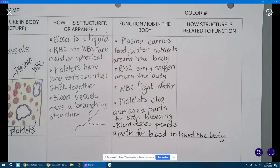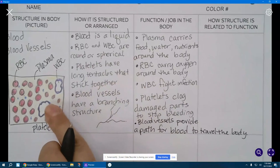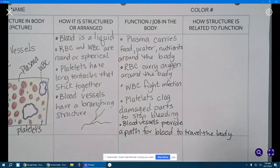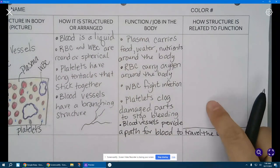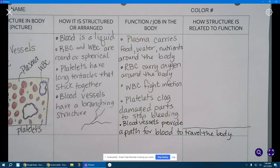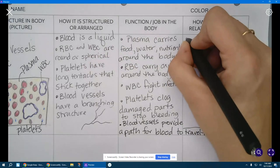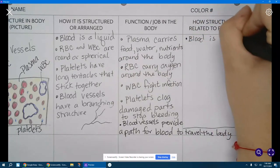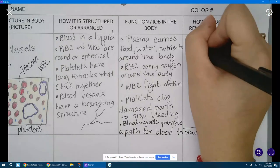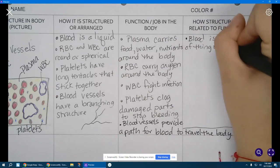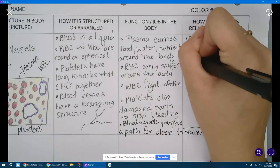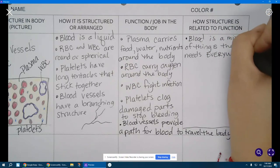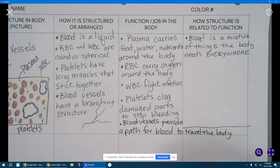Kind of ran out of space there. All right so we have our picture of the blood, we have the different structures in the blood, we have the job of those structures. Now we want to combine how the structure is related to the function. All right let's start with blood. Blood is a mixture of things the body needs everywhere.